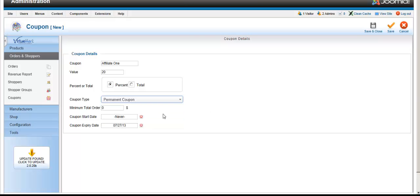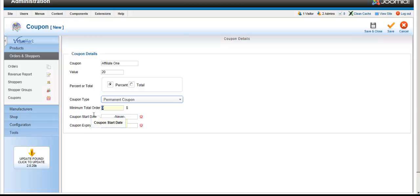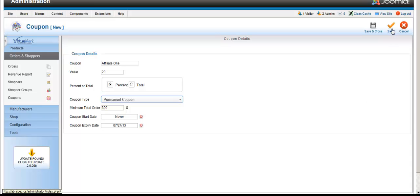For minimum purchase order, let's say you want it to only apply to purchases over $300. Enter $300 here, which means nobody can use the coupon code unless the order is at least $300. Then click Save.